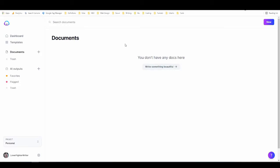How to use Jarvis AI boss mode. Hey everyone, it's Alex with Loverfighter Writer. In this tutorial we're going to take a look at Jarvis, which used to be called Conversion AI and is called Conversion AI in most of my other videos.